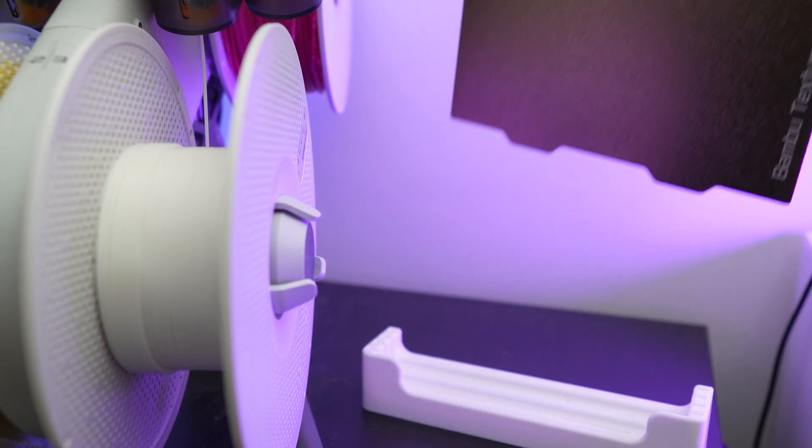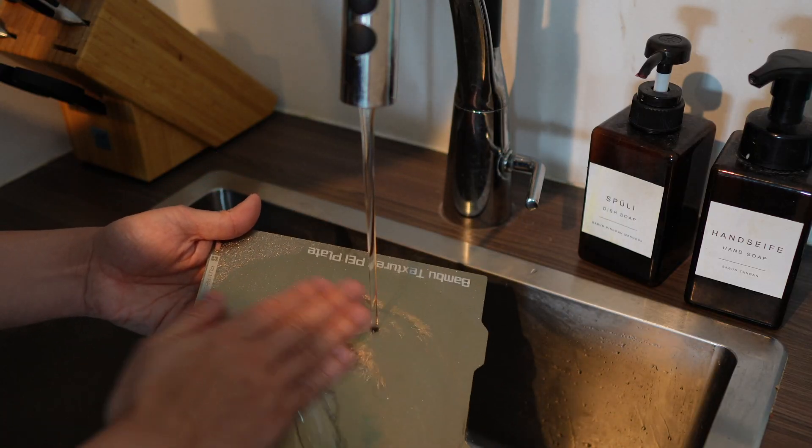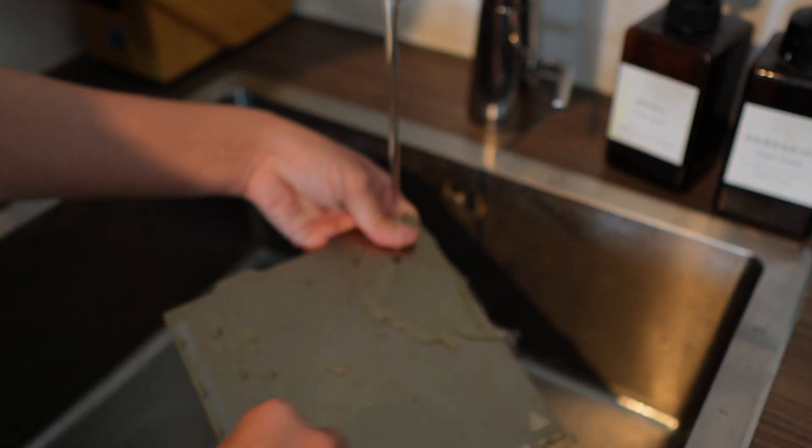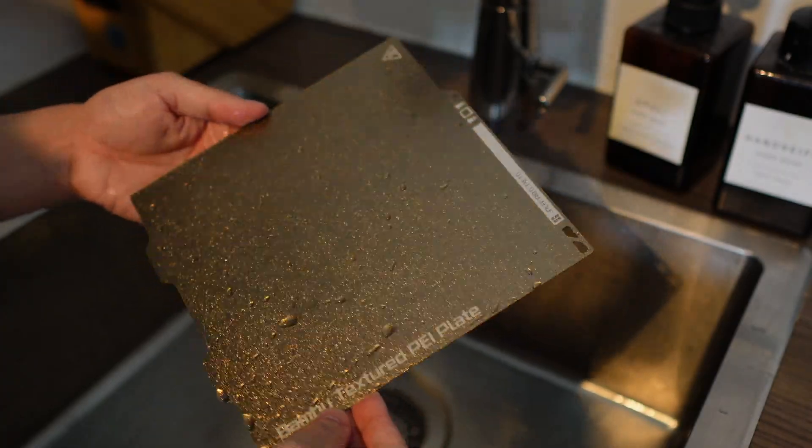So if your bed adhesion is still poor after cleaning the plate with IPA, grab your plate, take a tour to the kitchen, wash your plate with dish soap, wipe it with the kitchen towel, and let it dry.